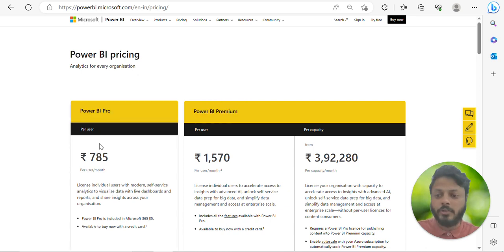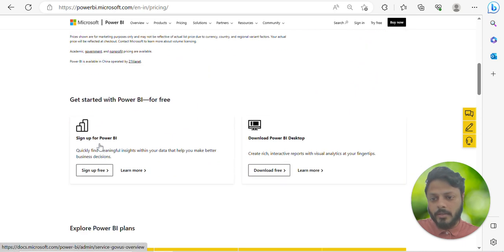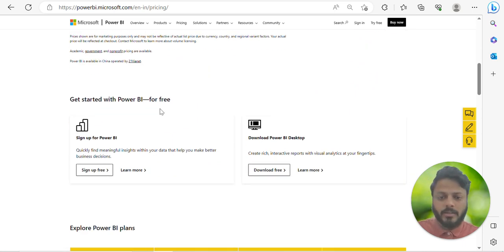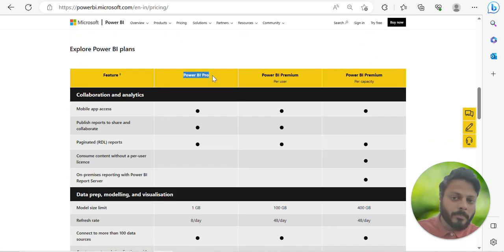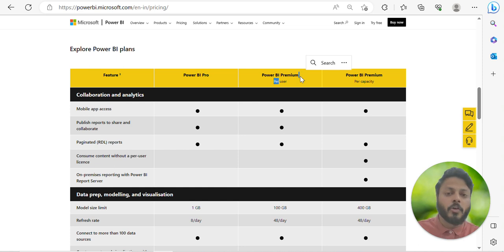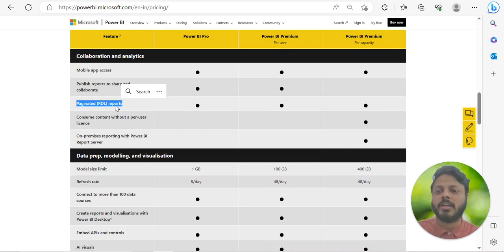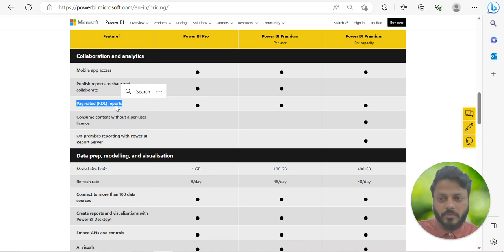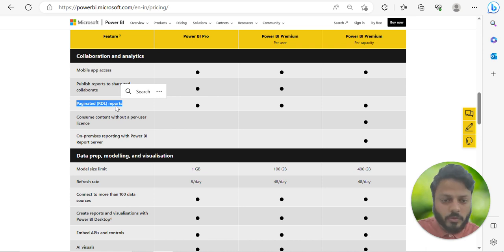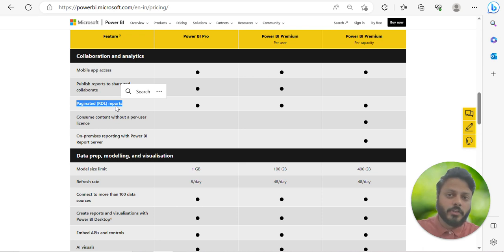So this video covered Power BI Pro and Power BI Premium. If you have any questions or are confused about any features — for example if you want to understand what paginated reports are — please comment below and I'll be happy to address it with a practical example. I hope this video was useful. If you like these kinds of videos please share with your friends and like the video. Thanks a lot for watching.